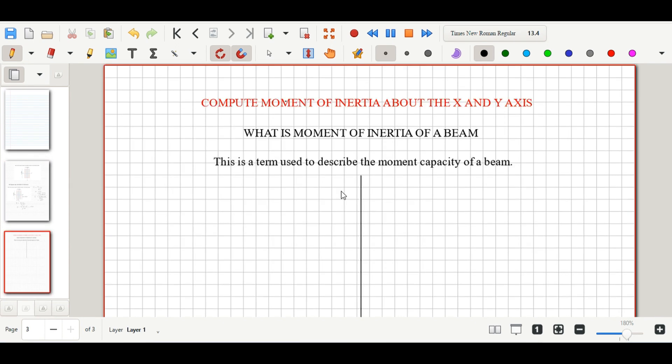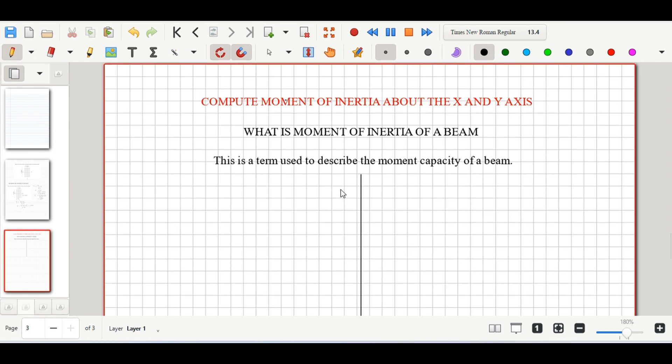Before we proceed, let's look at the definition of moment of inertia. This is a term used to describe the moment's resistance capacity of a beam — how the beam is able to resist bending or moment about the x-axis and the y-axis. To calculate this we'll use two formulas, one for the x-axis and one for the y-axis.